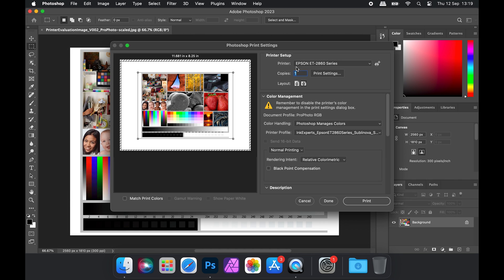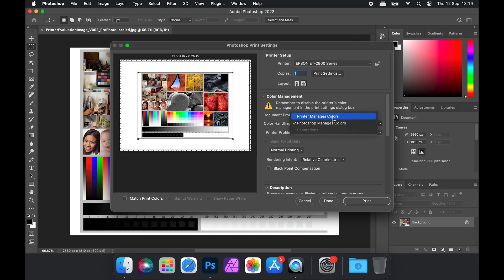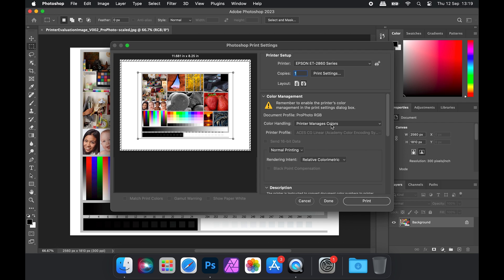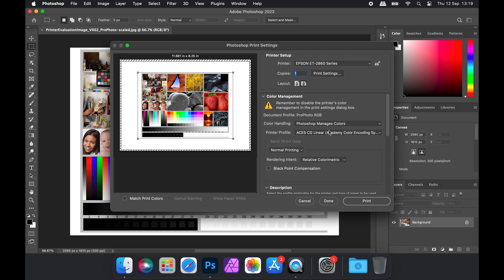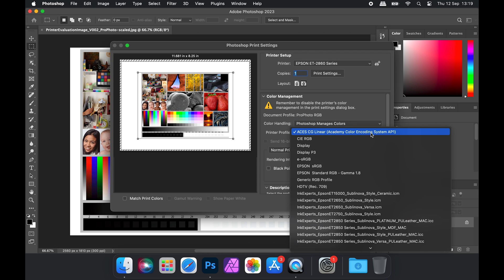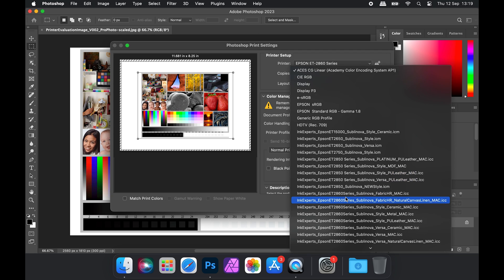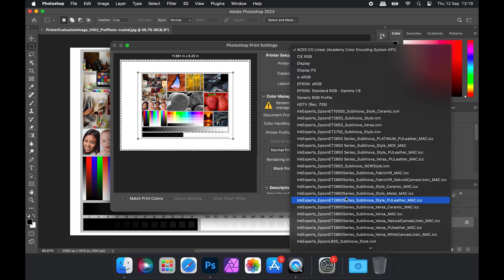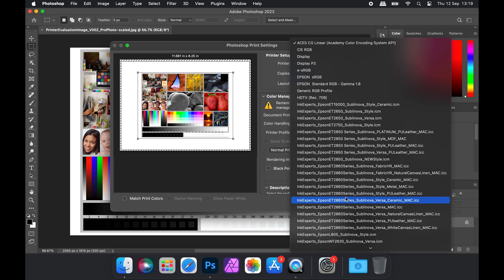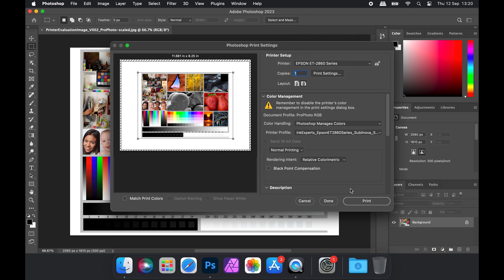Ensure that the printer you're using is selected and that Photoshop is managing the colors. We can then select our ICC profile from this drop-down menu and then we can access the Print Settings options.